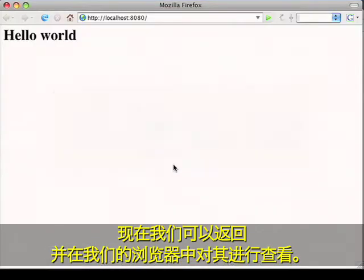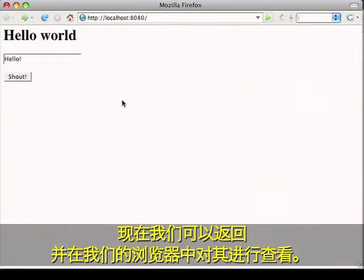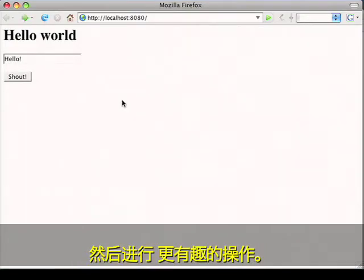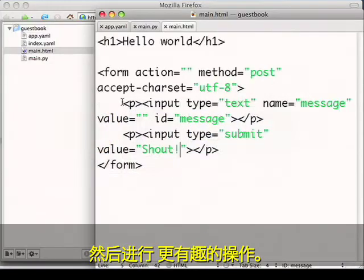And now we can go back and view this in our browser. So let's have our web application handle the post request and then do something more interesting.